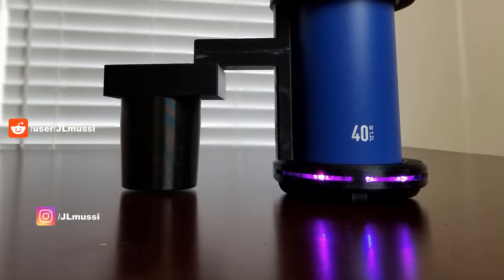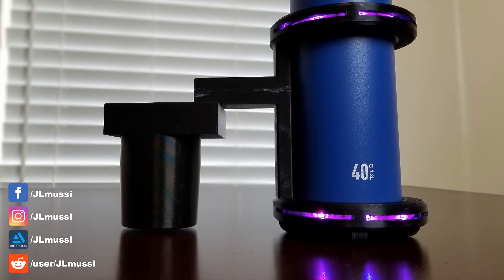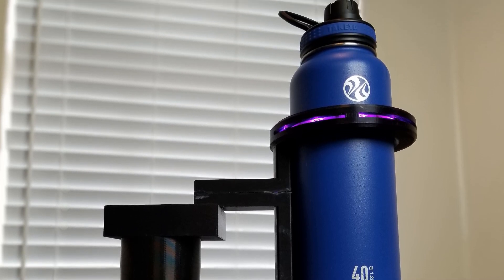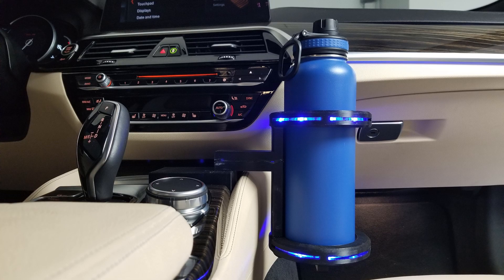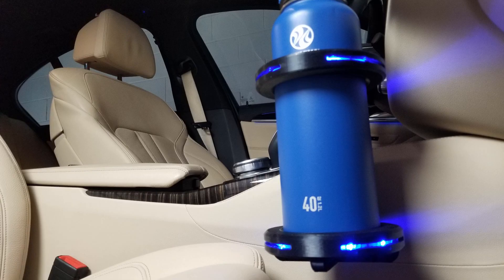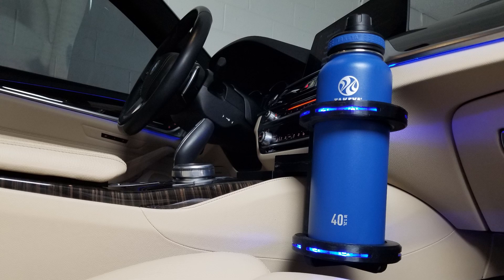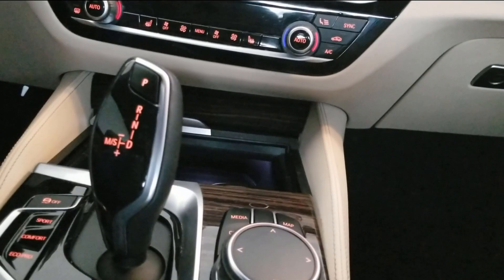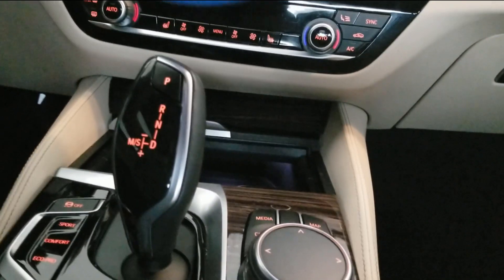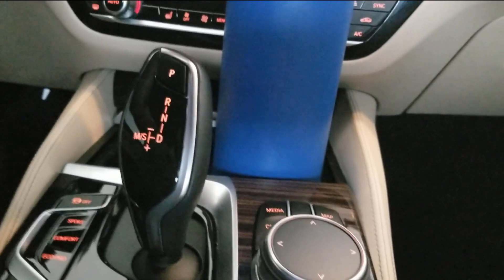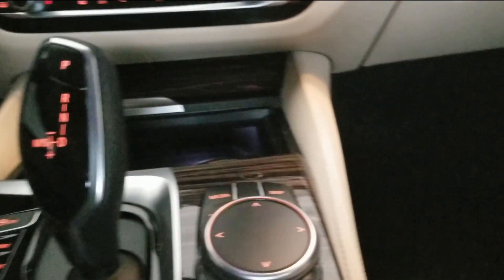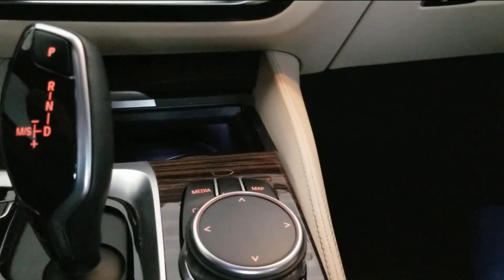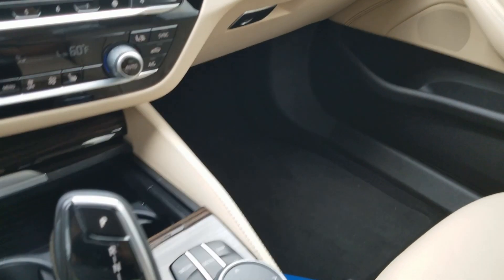What's going on YouTube? This is JL Musi and welcome to the making of my 3D printed LED water bottle holder for my BMW 5 series. For any product that is created, usually there is a need in the market for that. I'm always carrying large water bottles throughout the day, always hydrating throughout the day. And these larger water bottles would not fit in my 530i.